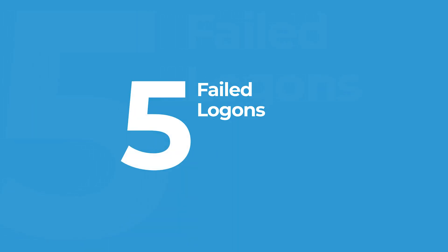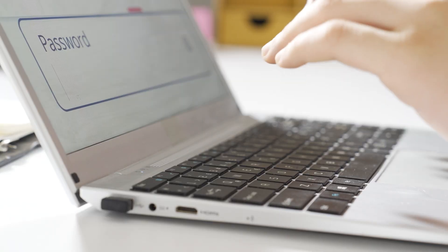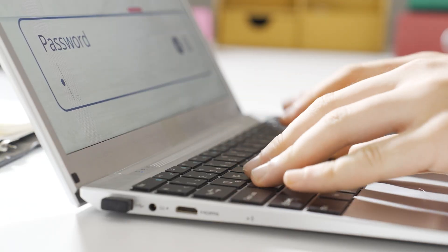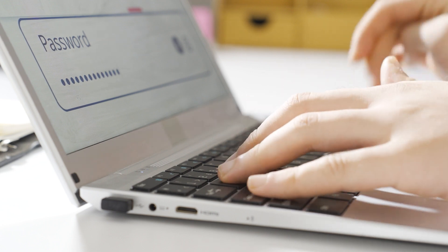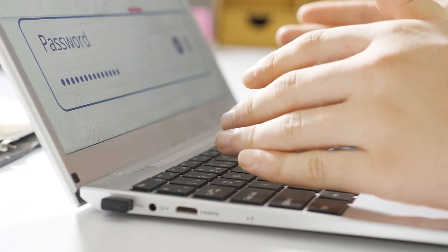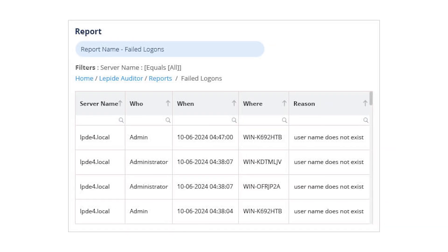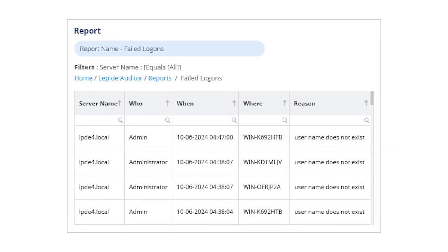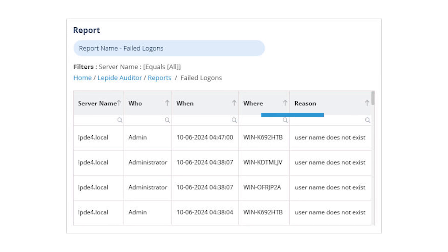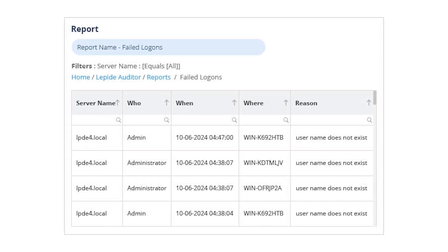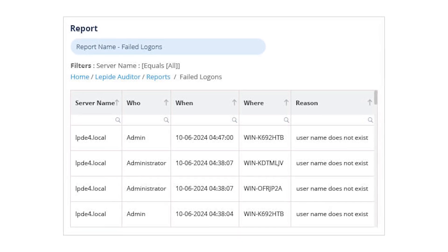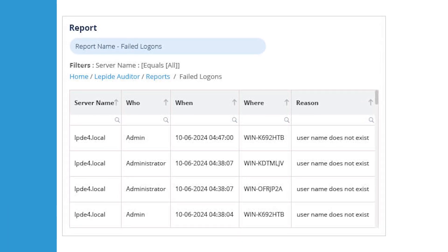Failed log-ons. Failed log-in attempts happen all the time, but frequent failures might mean someone's trying to break in. This report shows you who tried to log in, when, where from, and how often, giving you real insight into potential attacks.